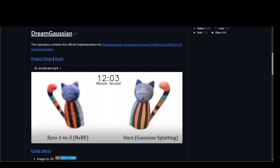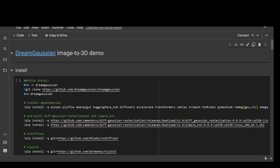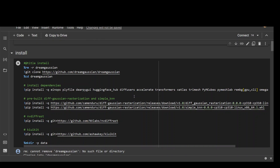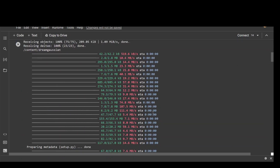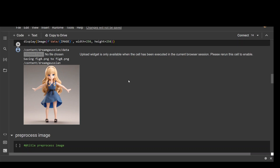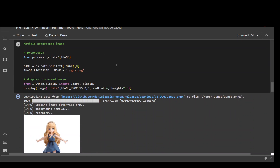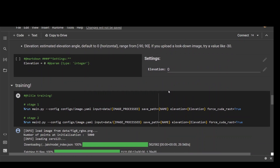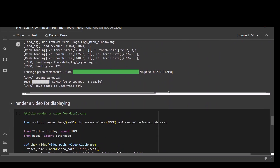They have also provided a Colab notebook which walks you through step-by-step instructions on how to install it. All you are doing is cloning the repo, installing some of the dependencies, and then below you just upload the image and it processes it with your code and then renders the video at the end after downloading the model.